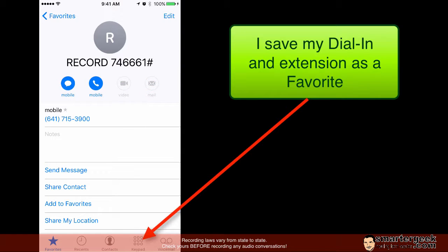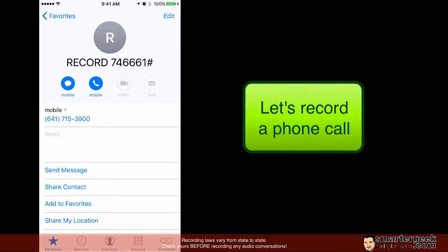Now what I always do is save that as a favorite in my contacts and this makes it real easy. Now let's see how to actually record a phone call.